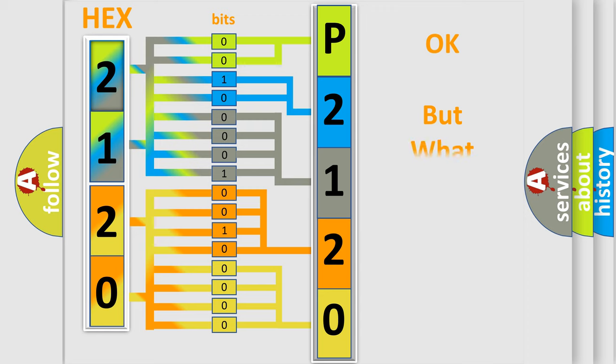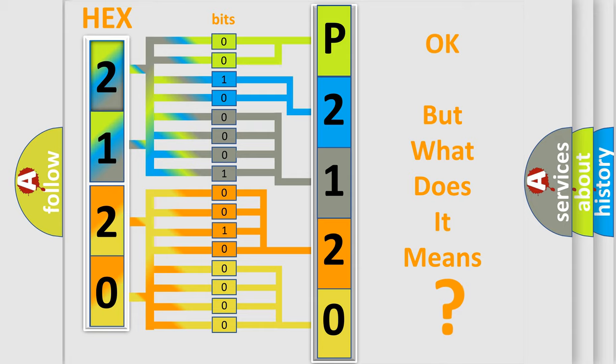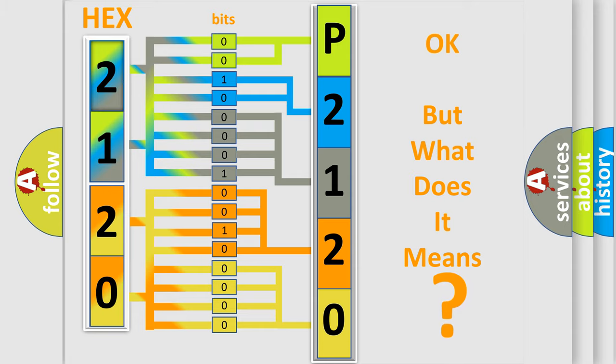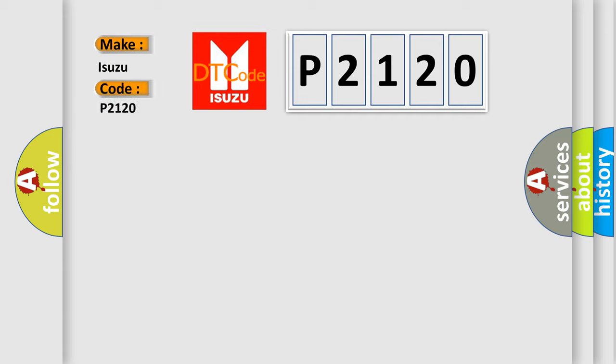We now know in what way the diagnostic tool translates the received information into a more comprehensible format. The number itself does not make sense to us if we cannot assign information about what it actually expresses. So, what does the diagnostic trouble code P2120 interpret specifically for Isuzu car manufacturers?